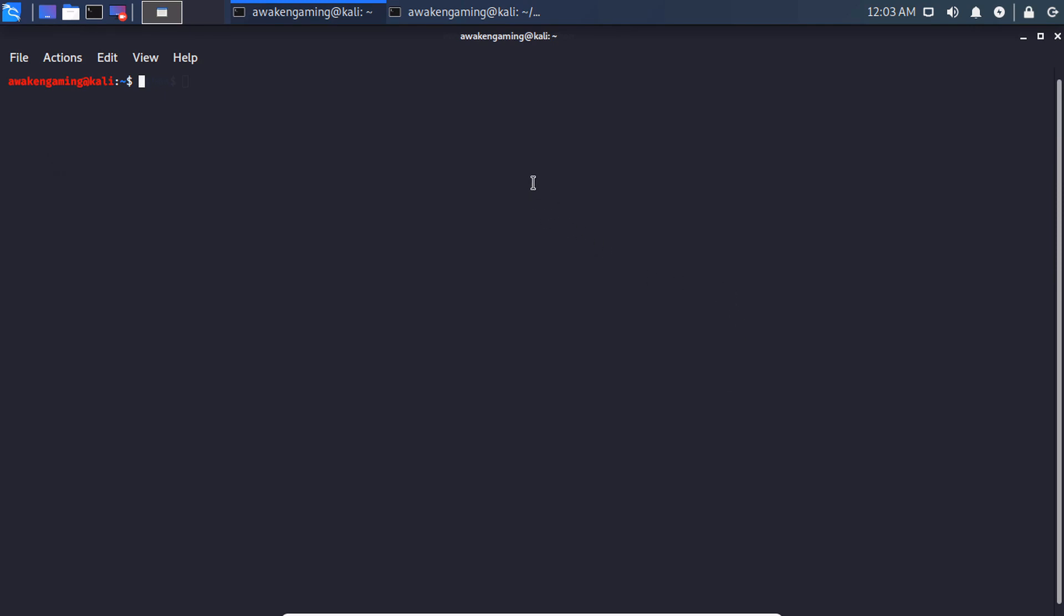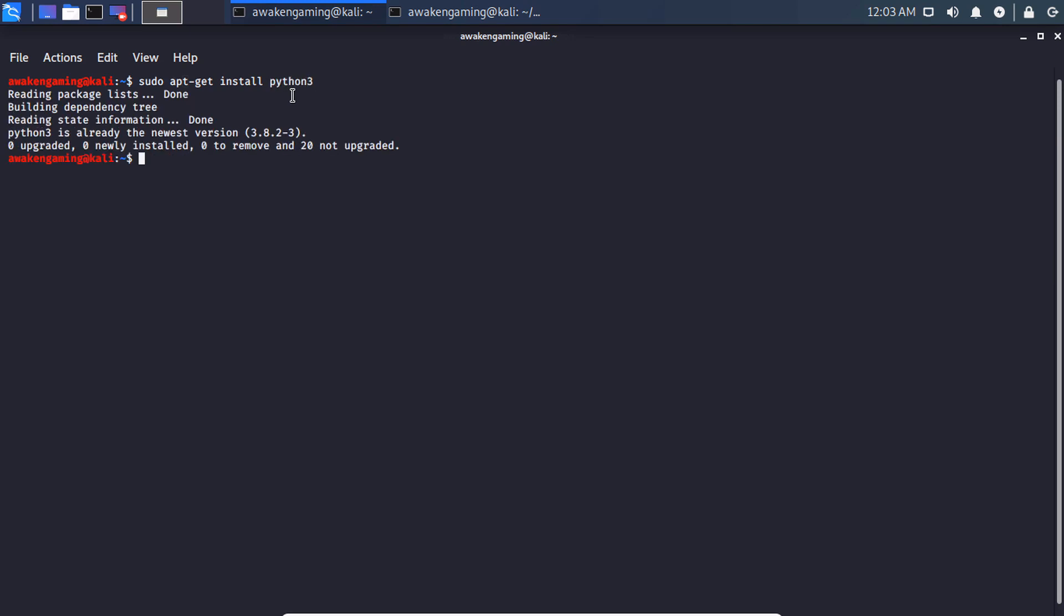The first thing you're going to want to do is install it. I will show you how to install for both Linux and for Windows, but we will be doing most of the tutorial on Linux. So if you're using Kali Linux, it's already pre-installed for you. Just to make sure that it is though, you can type in sudo apt-get update, excuse me, install Python 3. As you can see it's already installed for us on this VM.